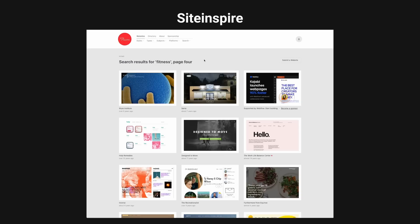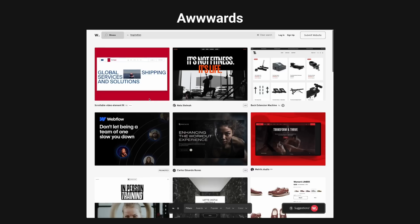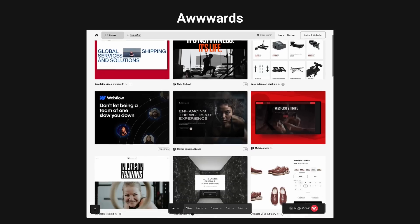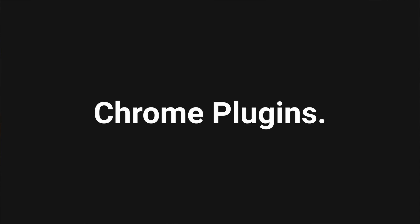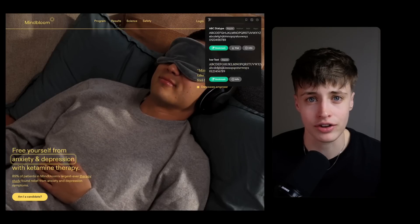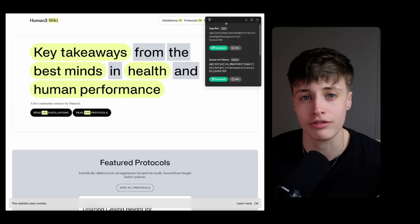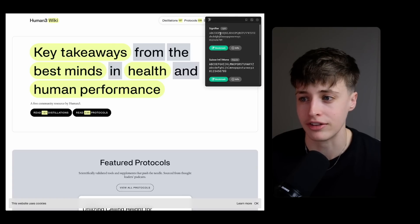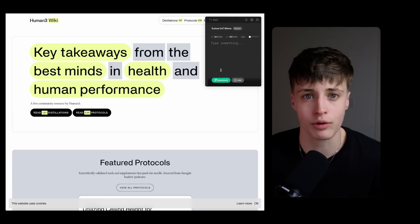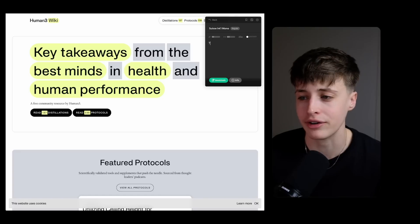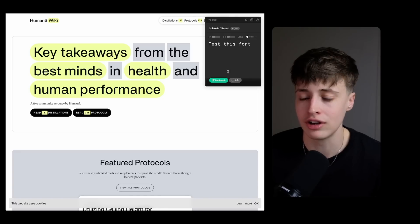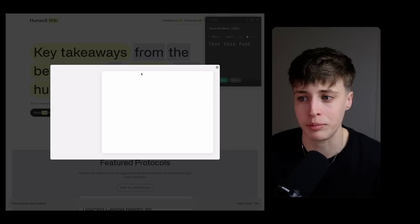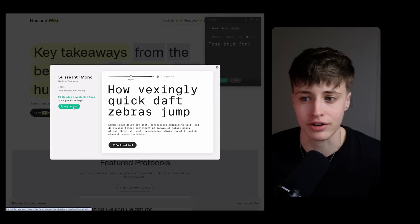And so my go-to sites for inspiration are SiteInspire, Behance and Awards. And while I'm browsing these there are three chrome plugins that I find really helpful to use for this. The first is Font Ninja and this actually lets you see what fonts different websites are using and even test them out within your browser. So if you find one that you like you can click through and purchase it or browse similar fonts.